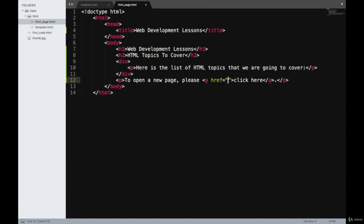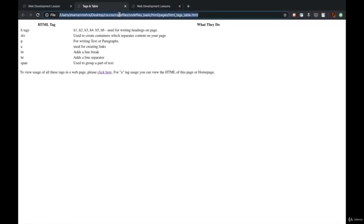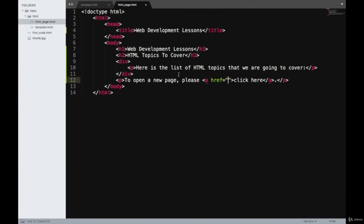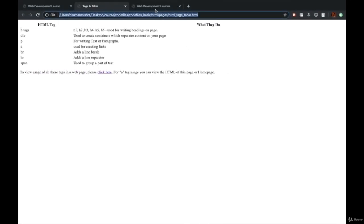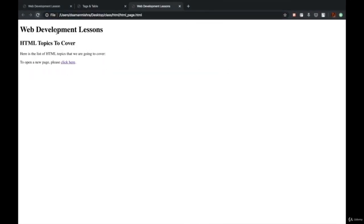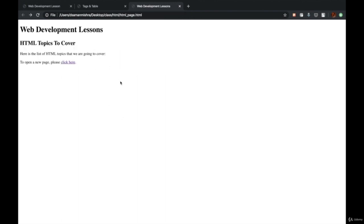I'll take the path of a file for explanation purposes and enter it in the href attribute. The entire path of that file has come in. I'll refresh and the text 'To open a new page, please click here' has appeared. I'll click on it and the file has opened. I'll click the back button to come back.